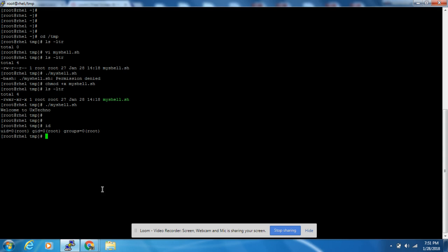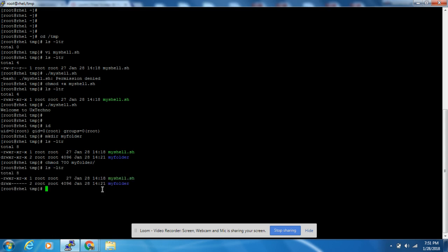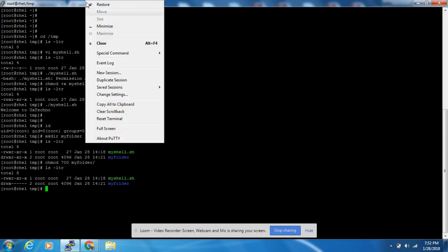Currently logged in as root user, we are going to create one folder called my_folder. Now we are going to change permission so that anybody else cannot access this. Only root can access this my_folder.